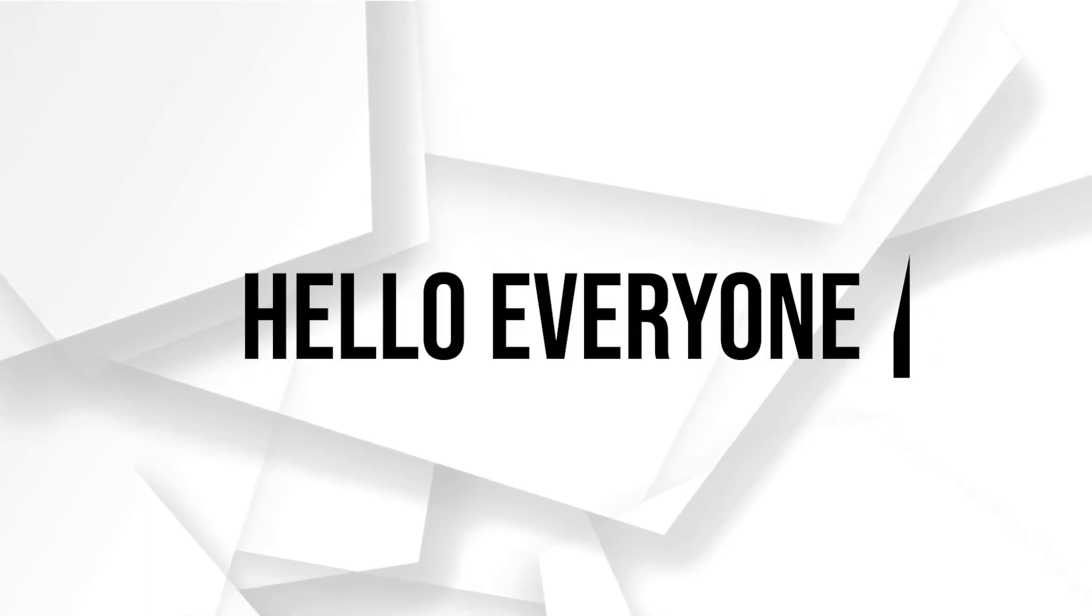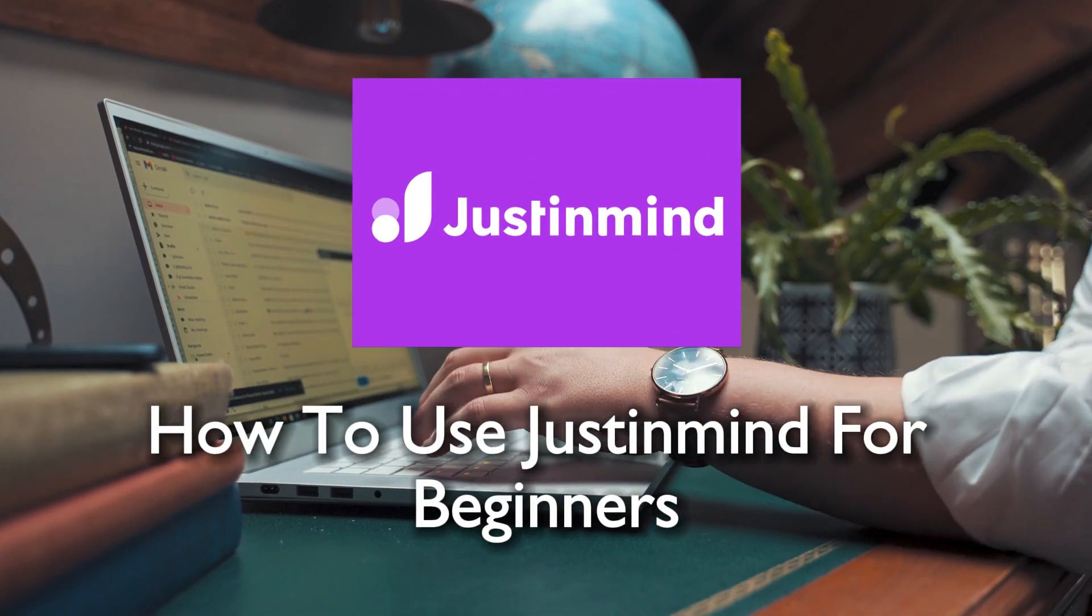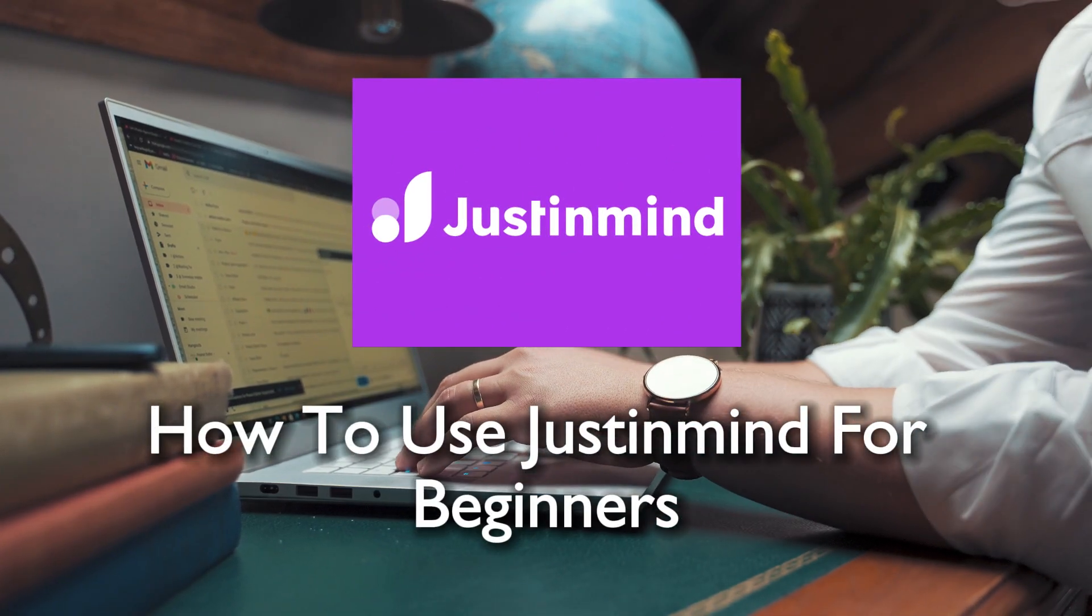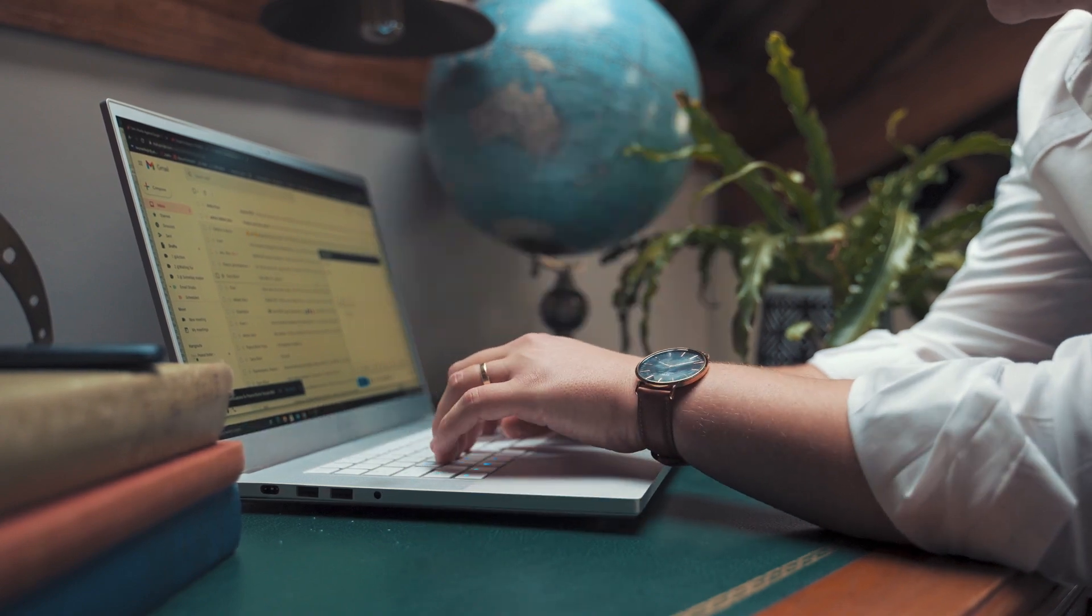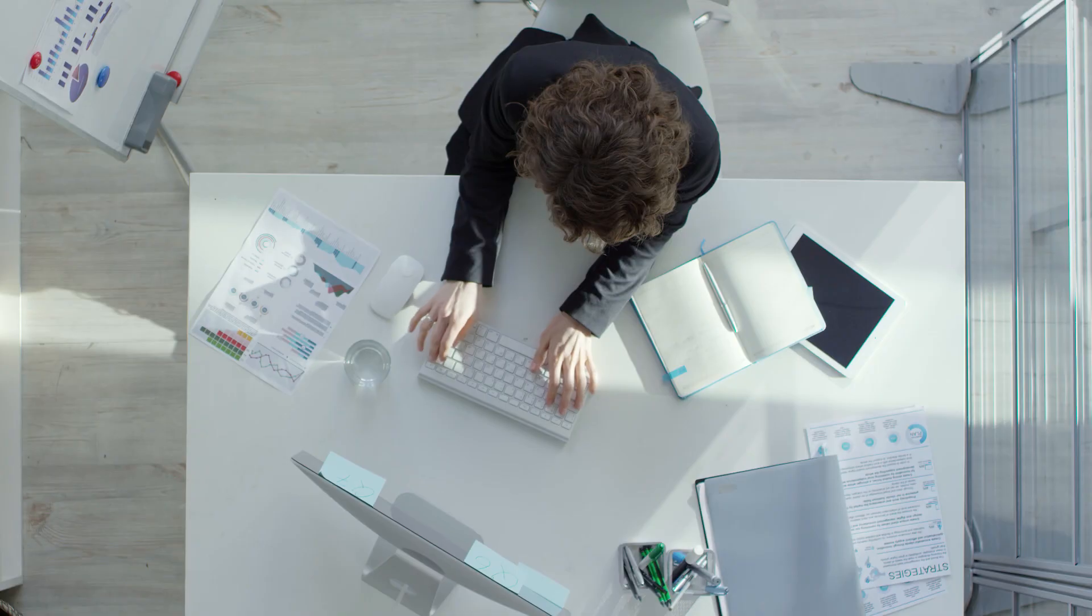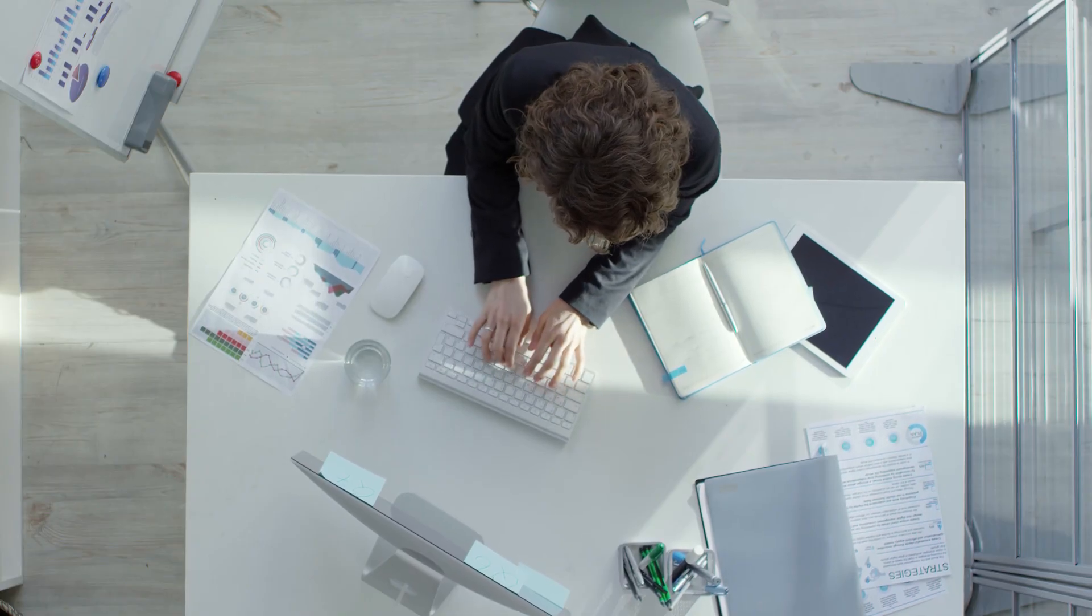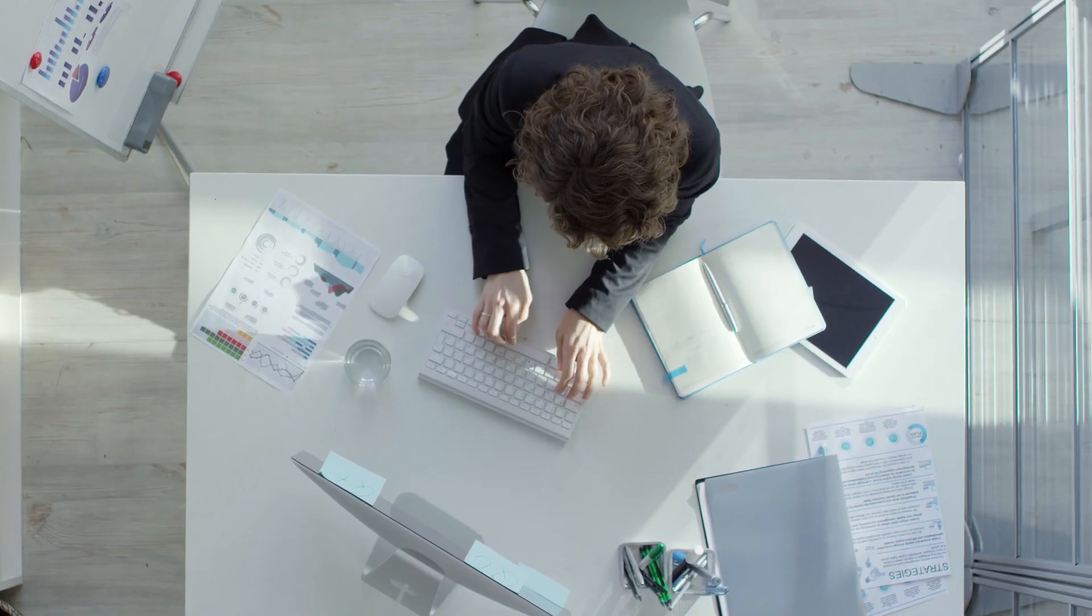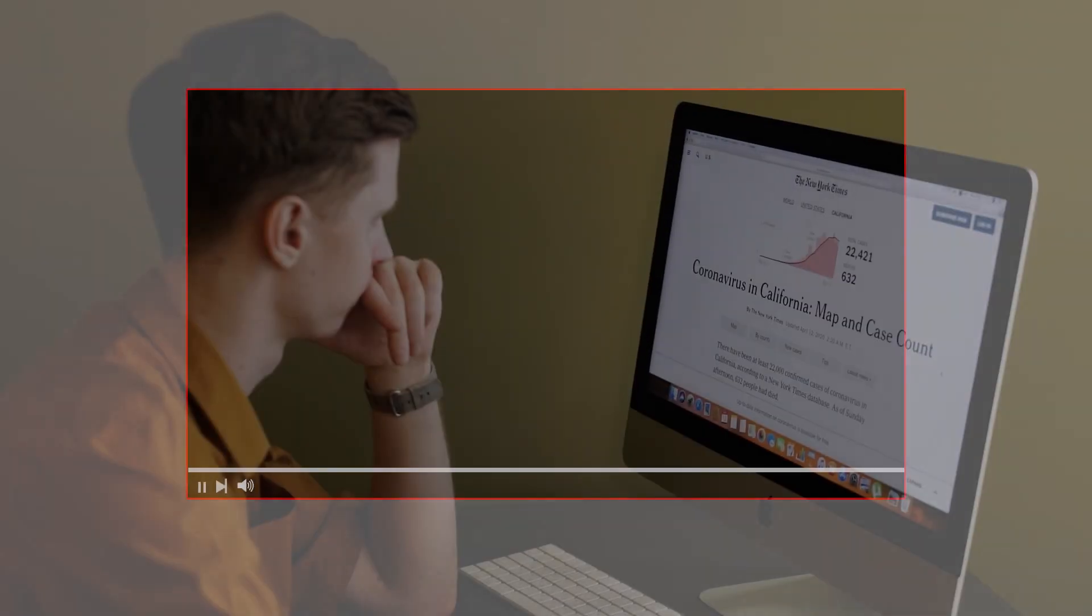Hello everyone and welcome back to a brand new video. In this tutorial, we are taking our first steps into the world of JustinMind. Join me for a beginner-friendly guide on how to use JustinMind in 2024. Ready to turn your design ideas into interactive prototypes? Let's dive in.